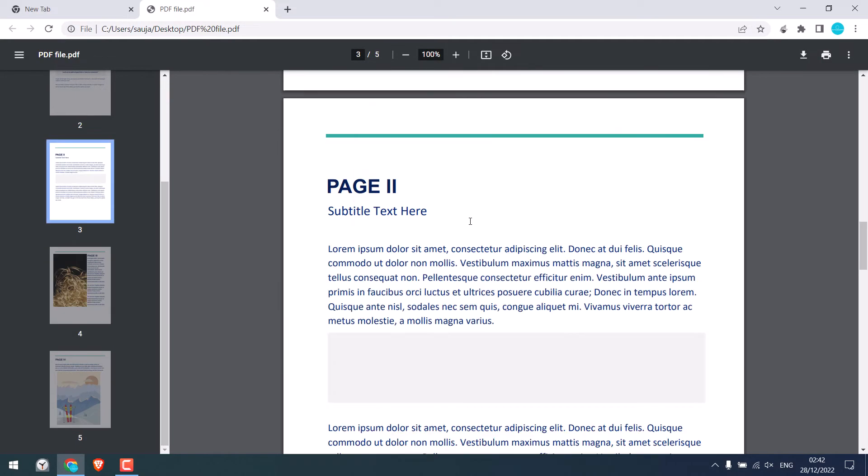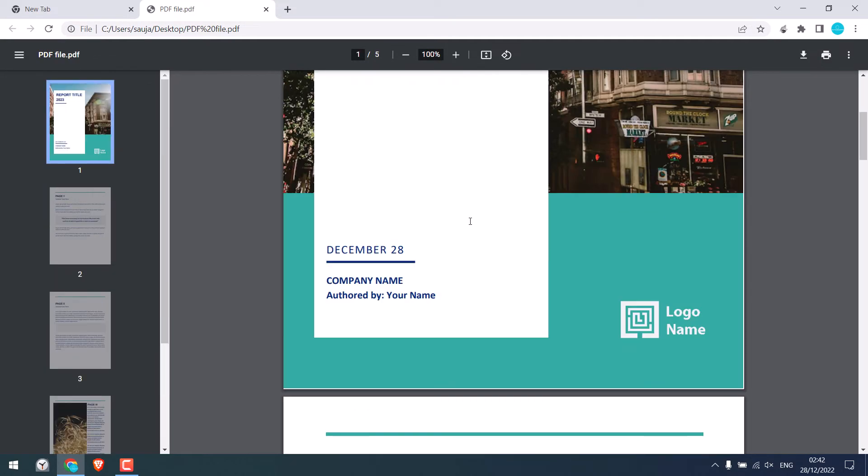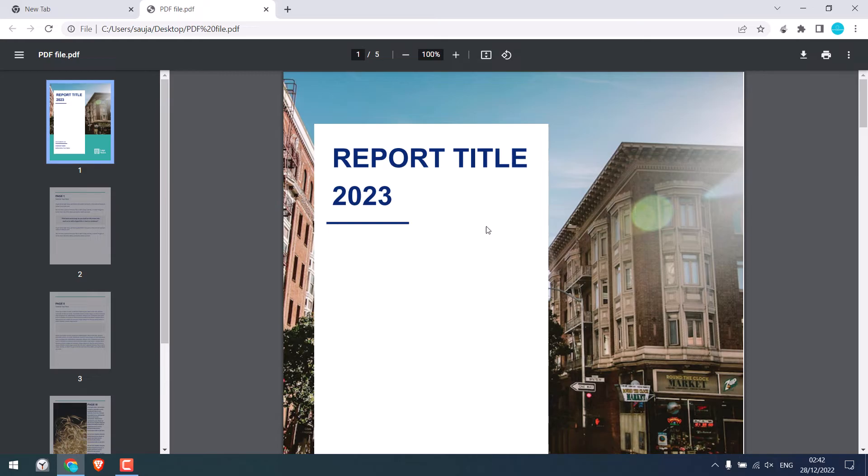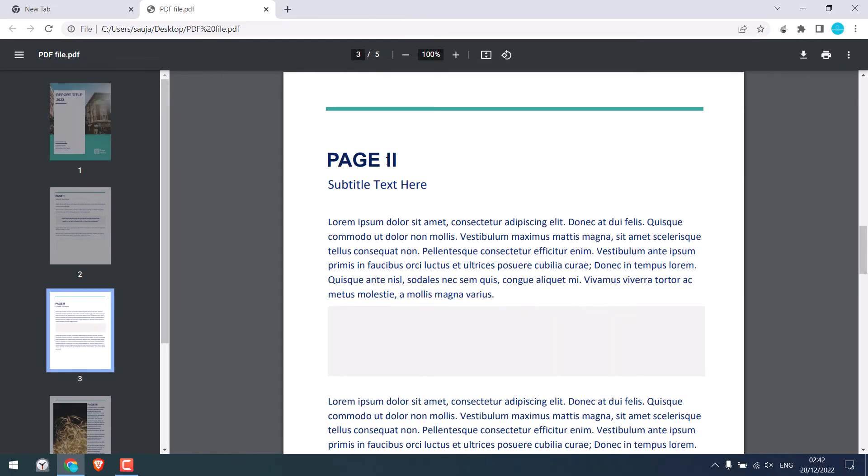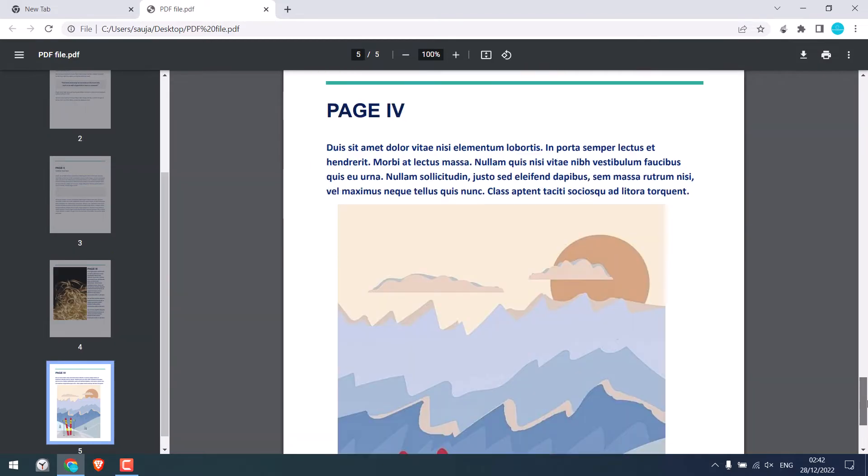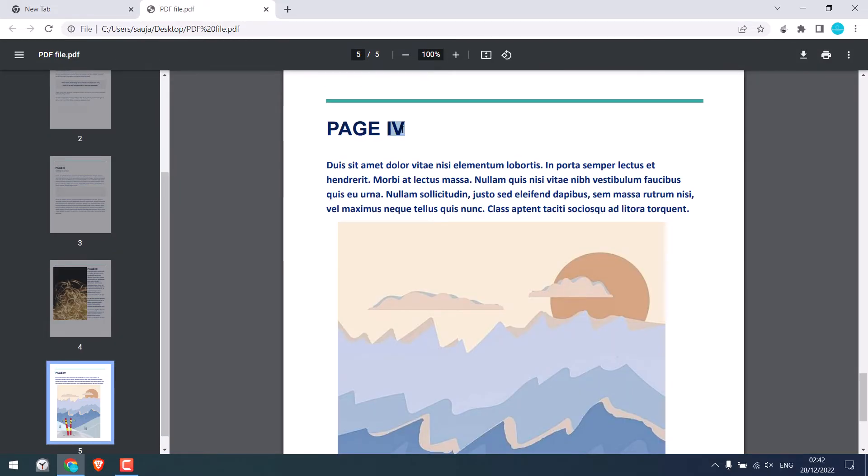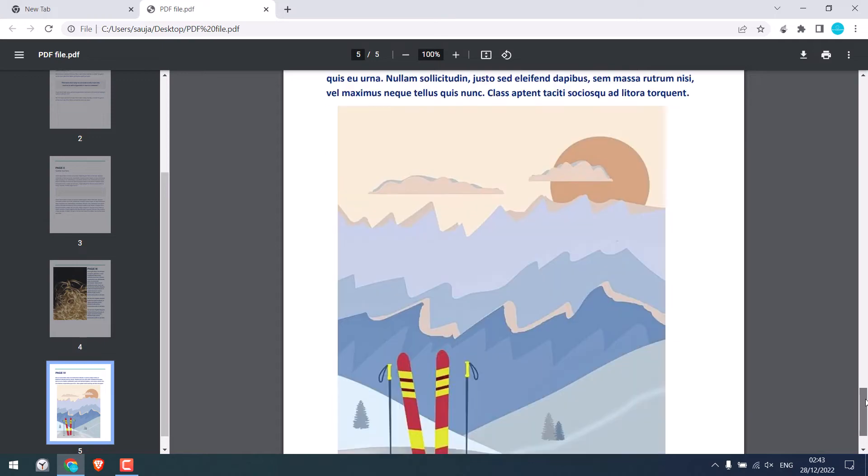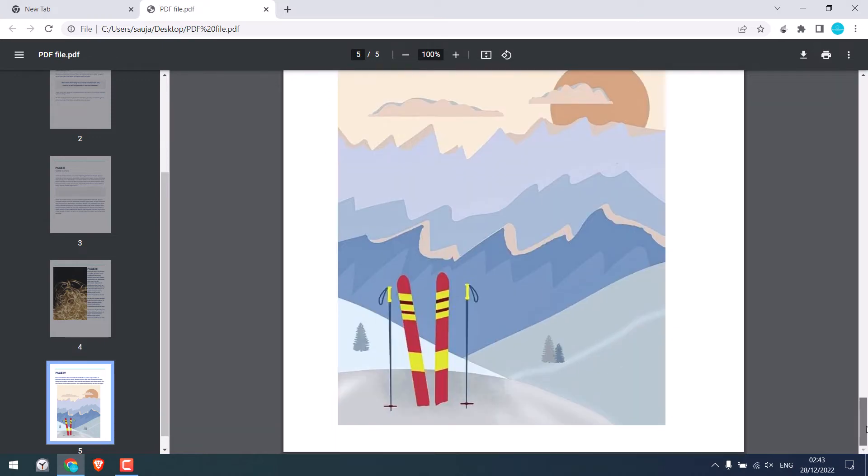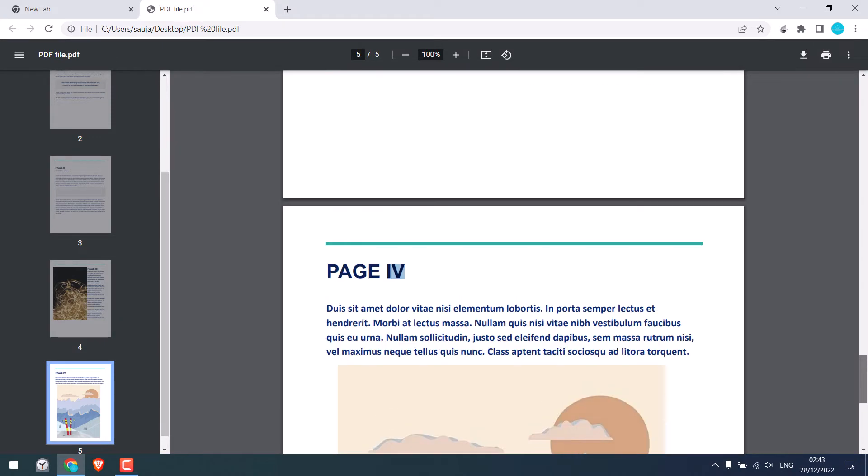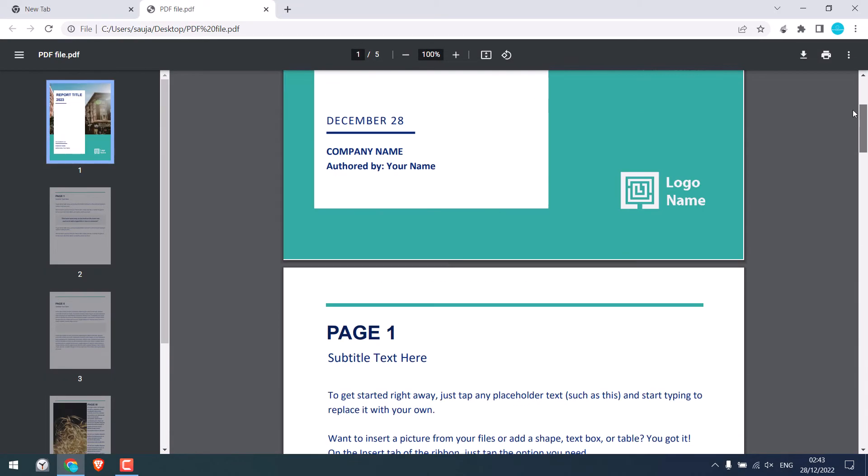Now suppose you want to delete certain pages from this PDF. Let's say, we want to remove this page and the last page. So without using any PDF software, we can delete some pages from this PDF. And it's pretty easy!